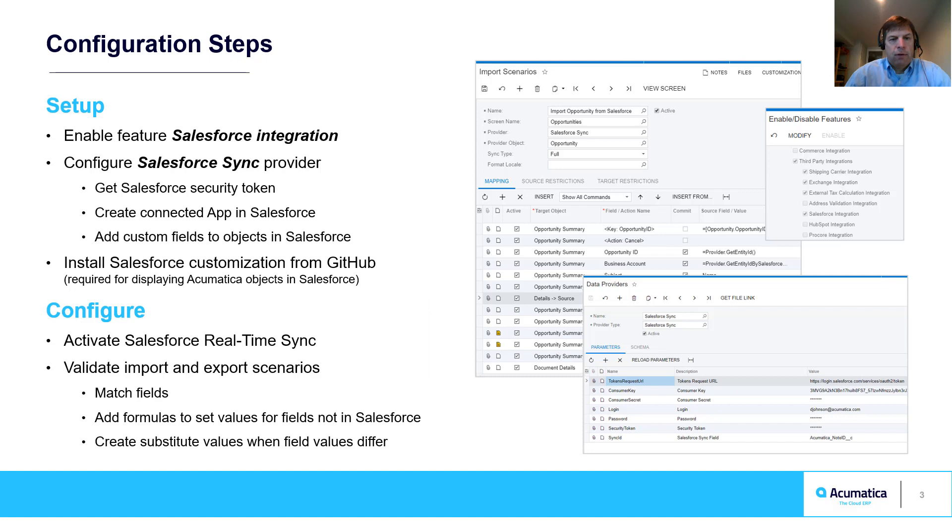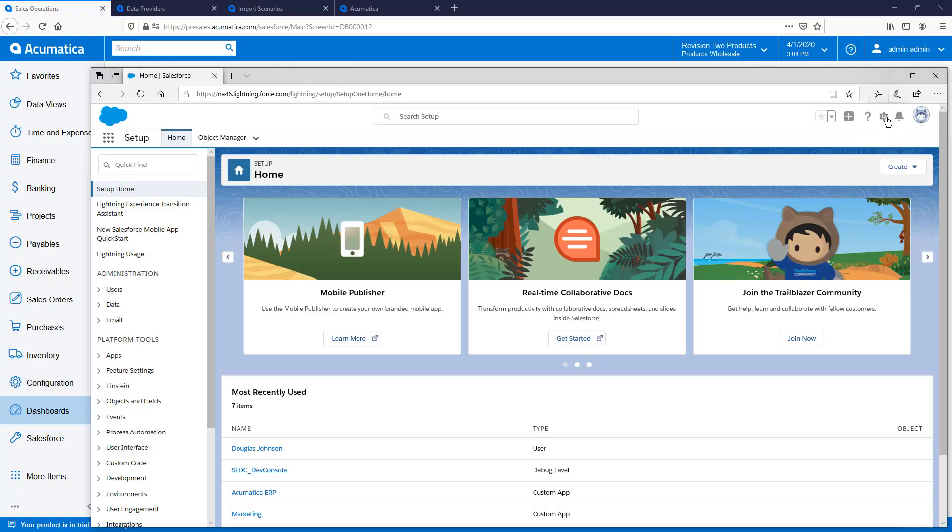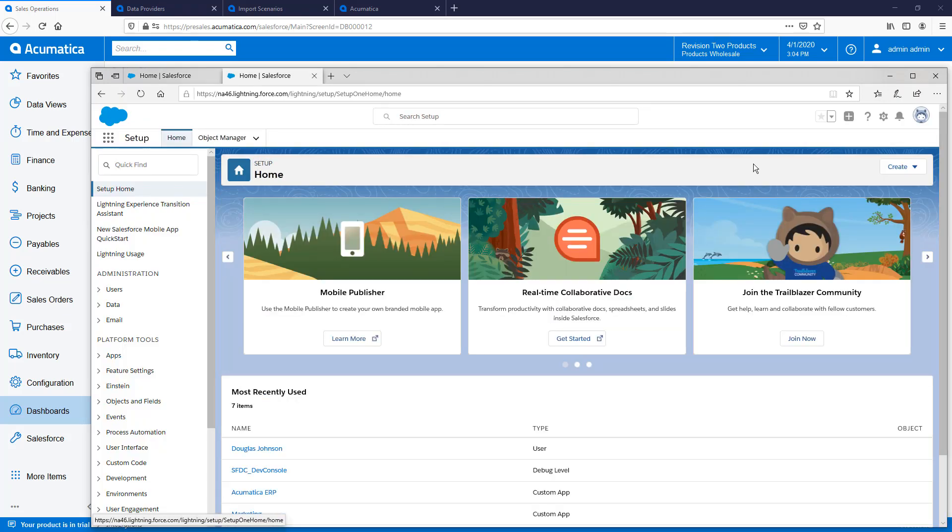To configure the integration inside Acumatica, I need to enable Salesforce integration and configure the Salesforce provider. Before I can configure my data provider, I need to create an app in Salesforce.